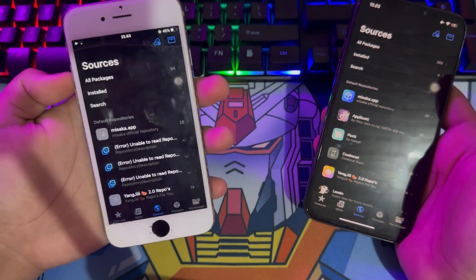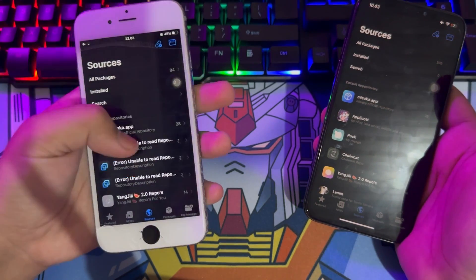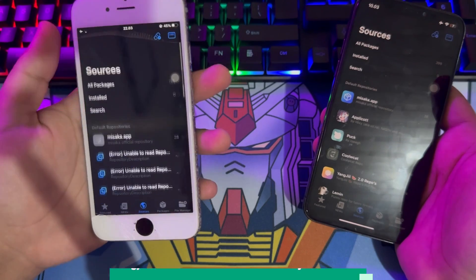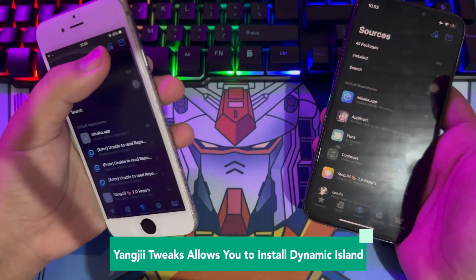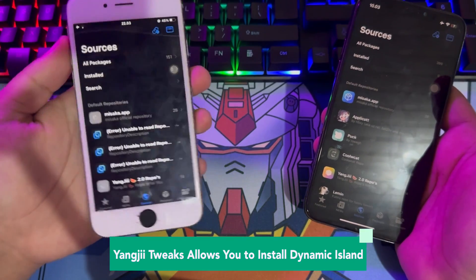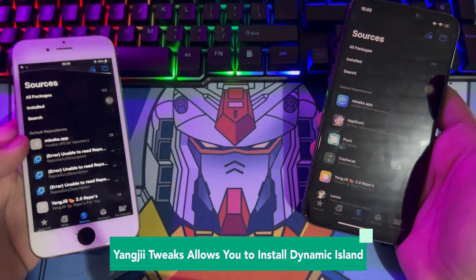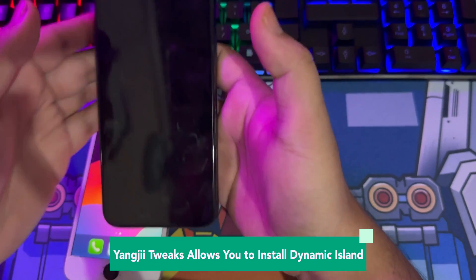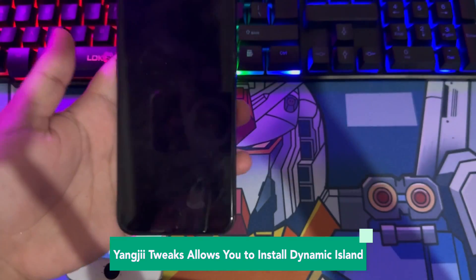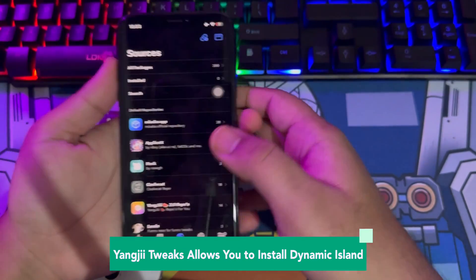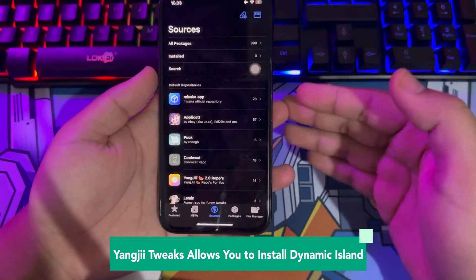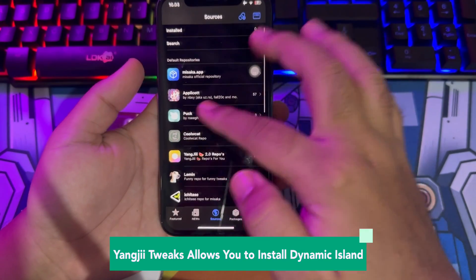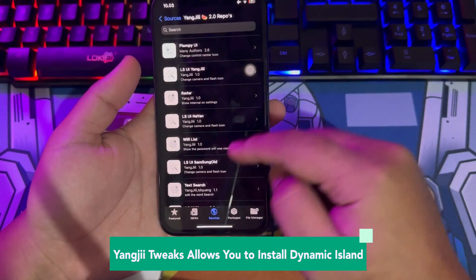For example, when using Apple Music, if you swipe up, the Dynamic Island will show the album's image and sound waves, both of which show the content of one app. Search Yangji tweaks to install Dynamic Island. Add the Yangji repo and choose Saizai to get Dynamic Island.